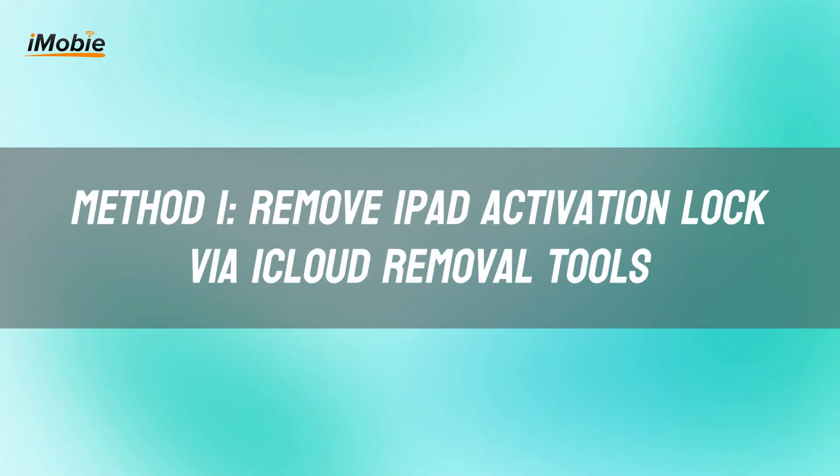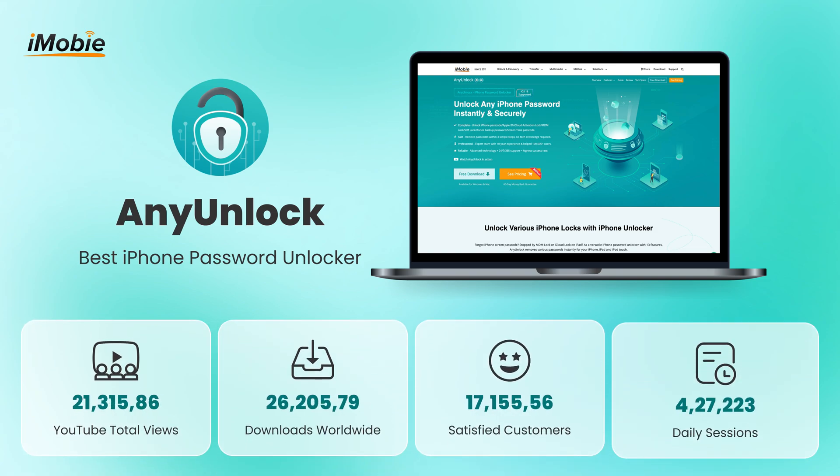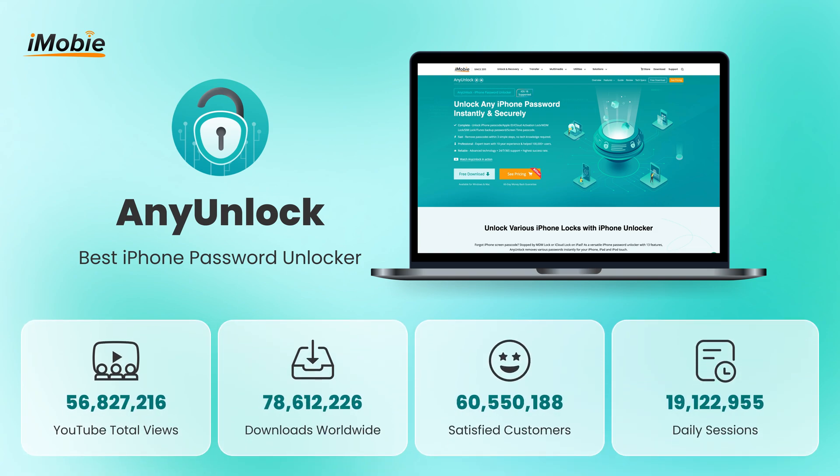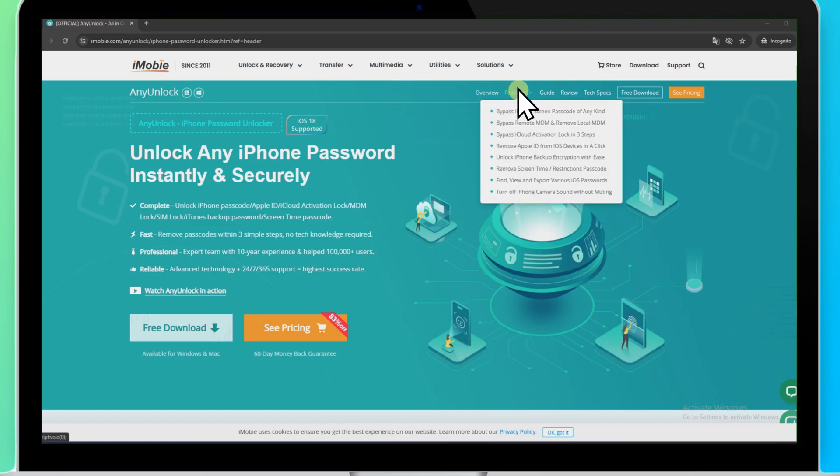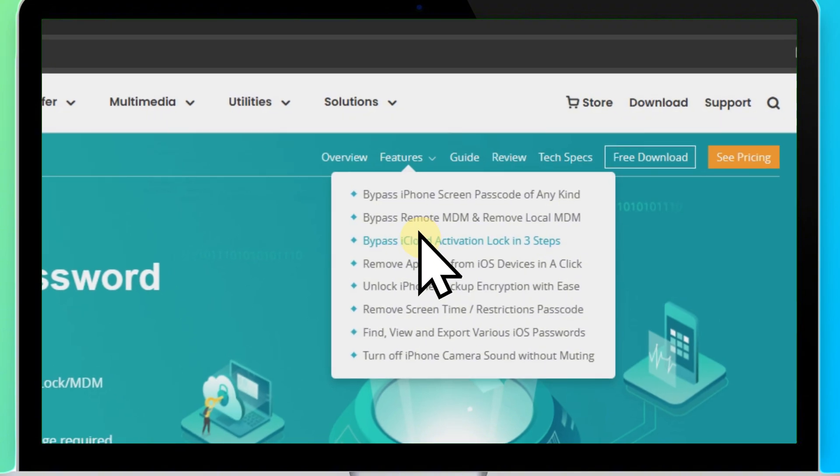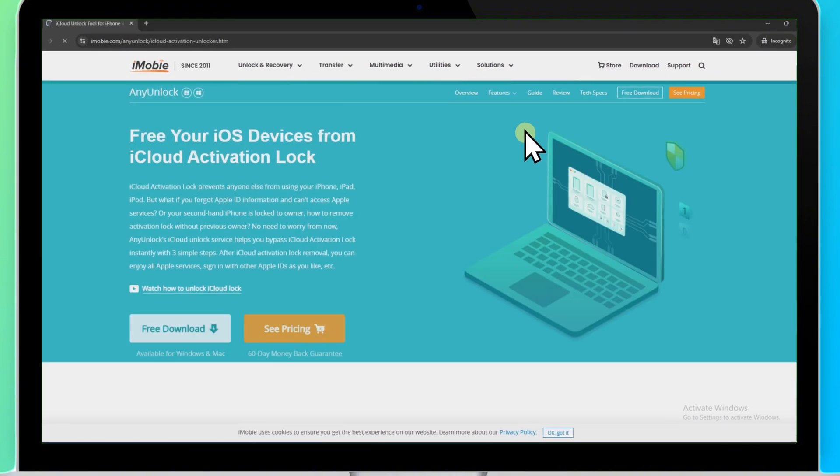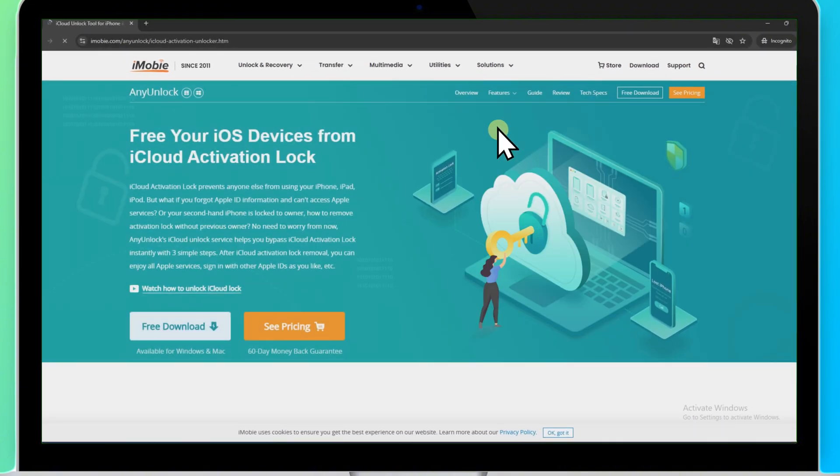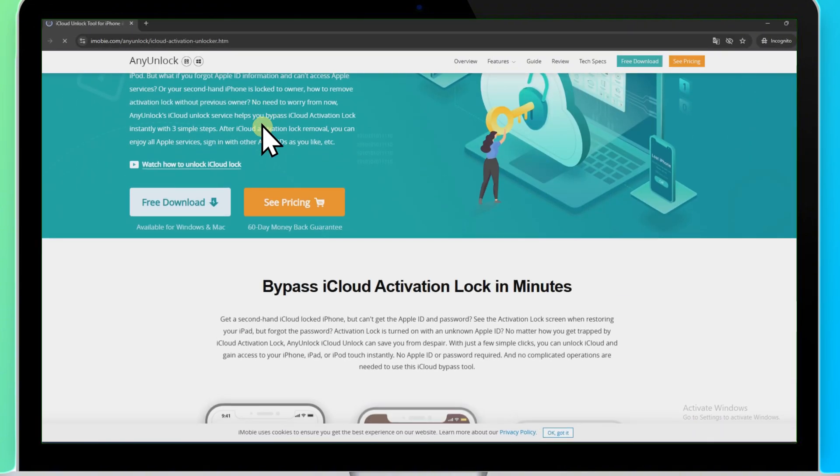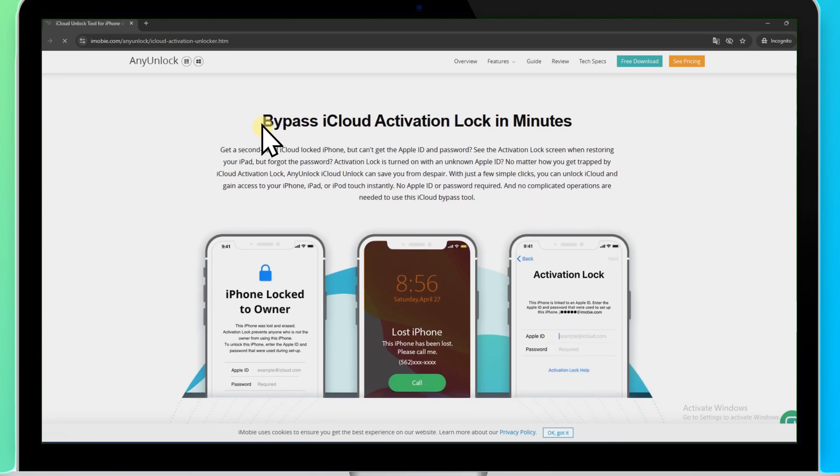The first method involves using professional iCloud lock removal tool, AnyUnlock, which provides an all-in-one solution for bypassing the iCloud activation lock. With AnyUnlock, you don't need the Apple ID or password to bypass the lock on your iPad.